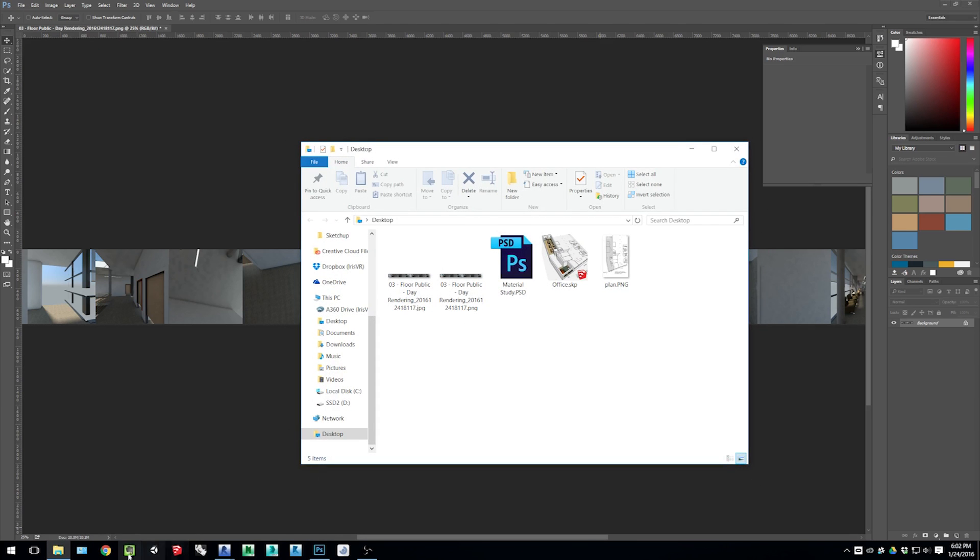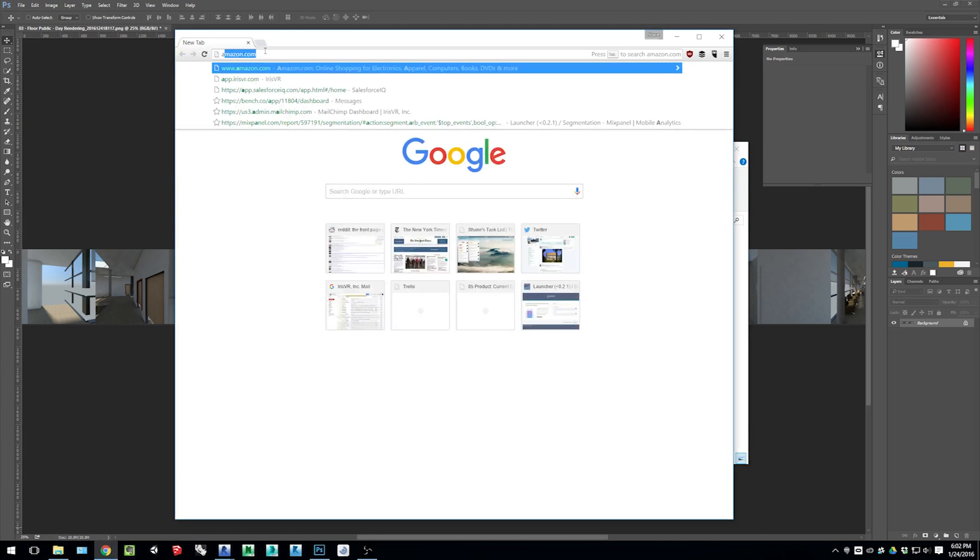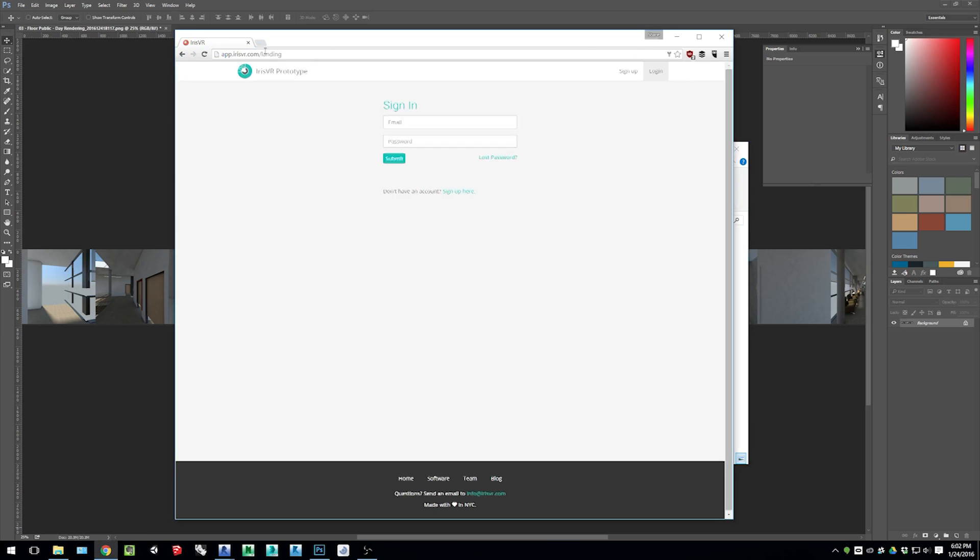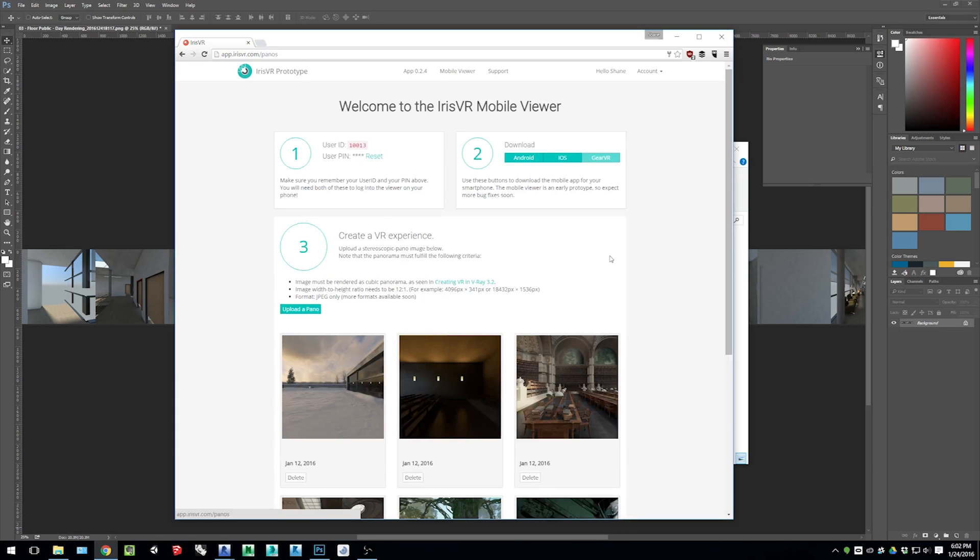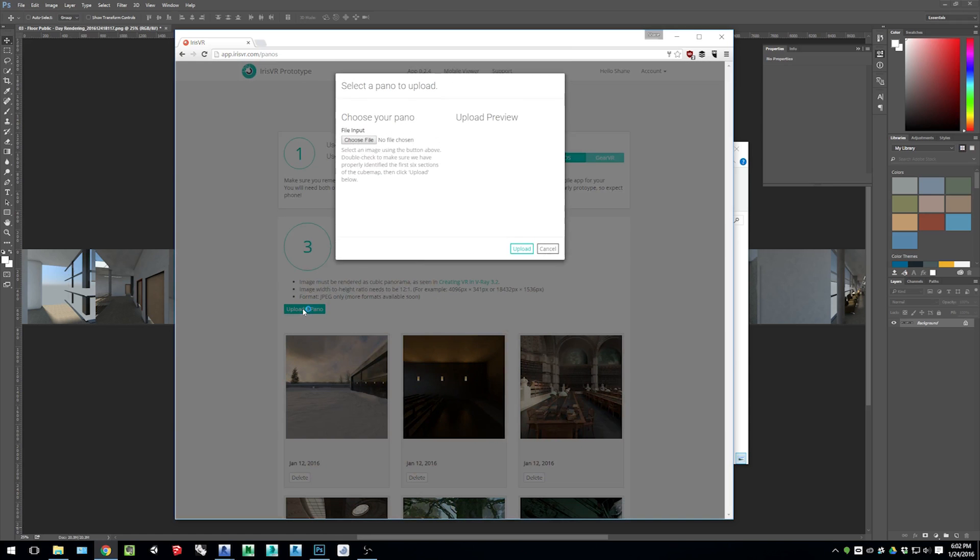And now we can upload this to the Iris cloud. So go to app.irisvr.com, put in your credentials and log in, then go to the mobile viewer. And from here, you can upload that image.